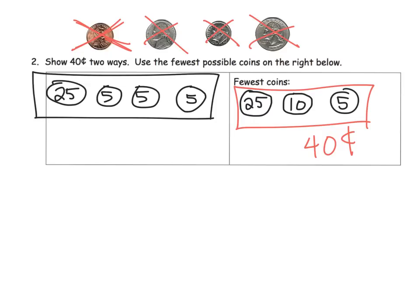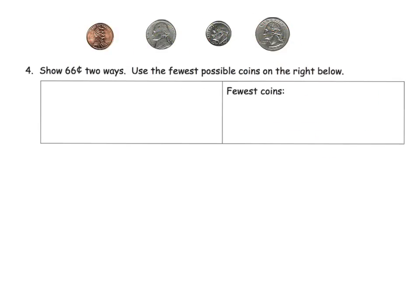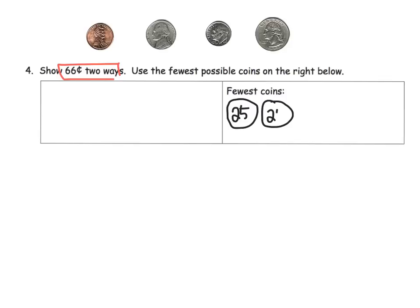Now let's practice making 66 cents using the fewest coins. Start with the big stuff — 25 plus 25 gives us 50 cents. Can we add another quarter? No, that would be 75 cents — too much. So we've got 50 cents. Let's add a dime — that gives us 60 cents. Can we add another dime? No, that would be 70 cents — too much.